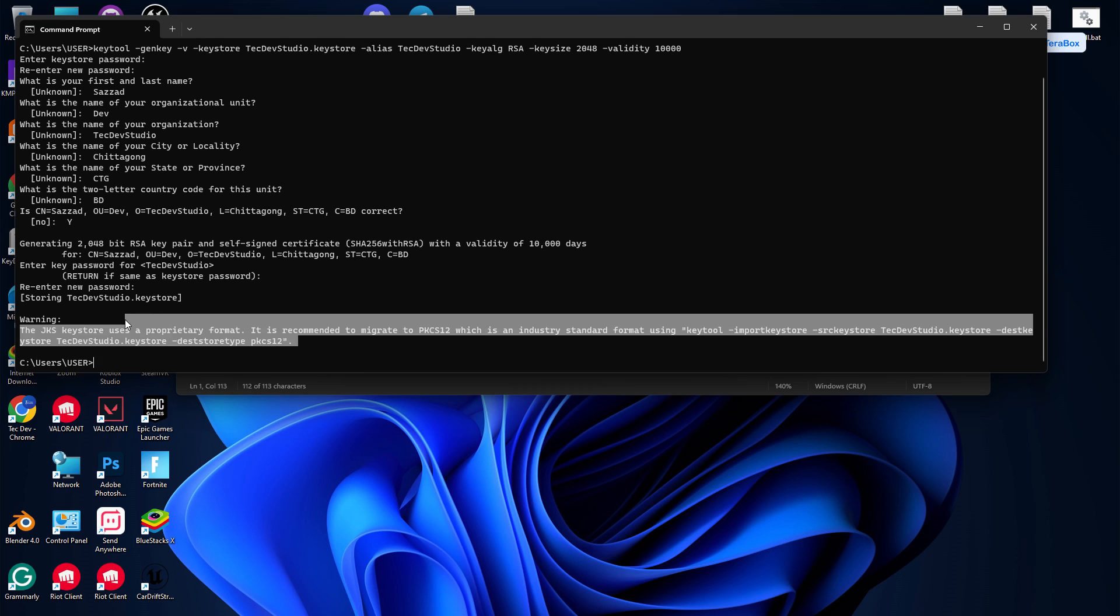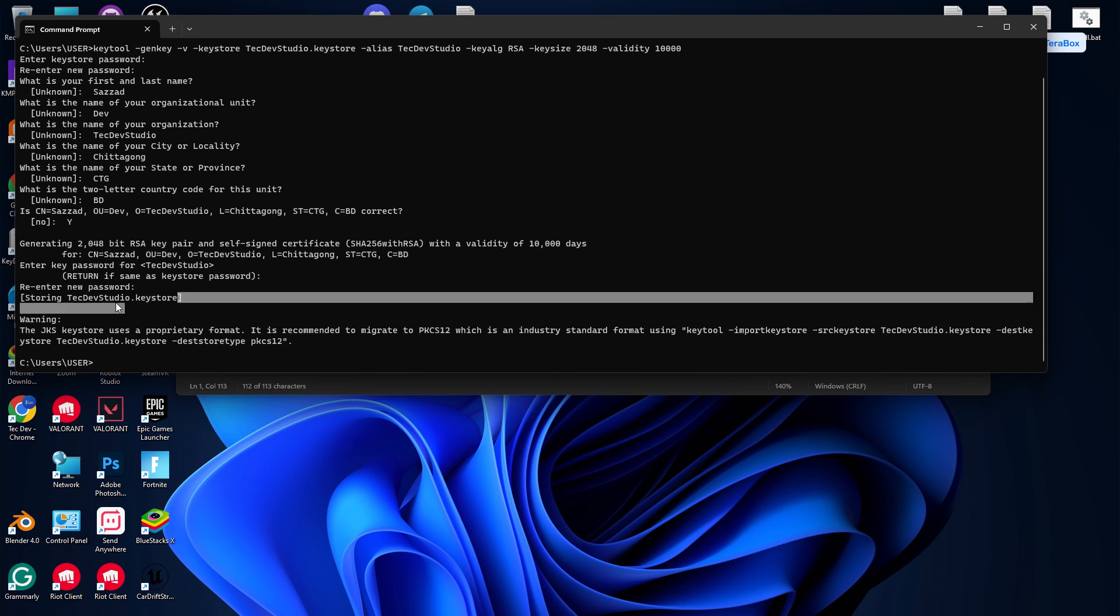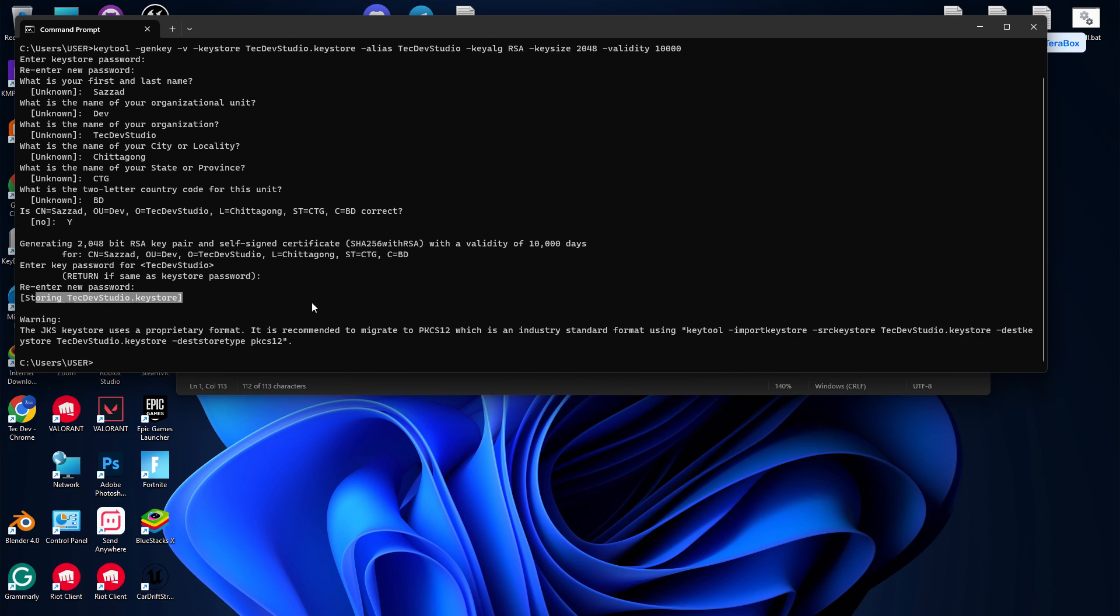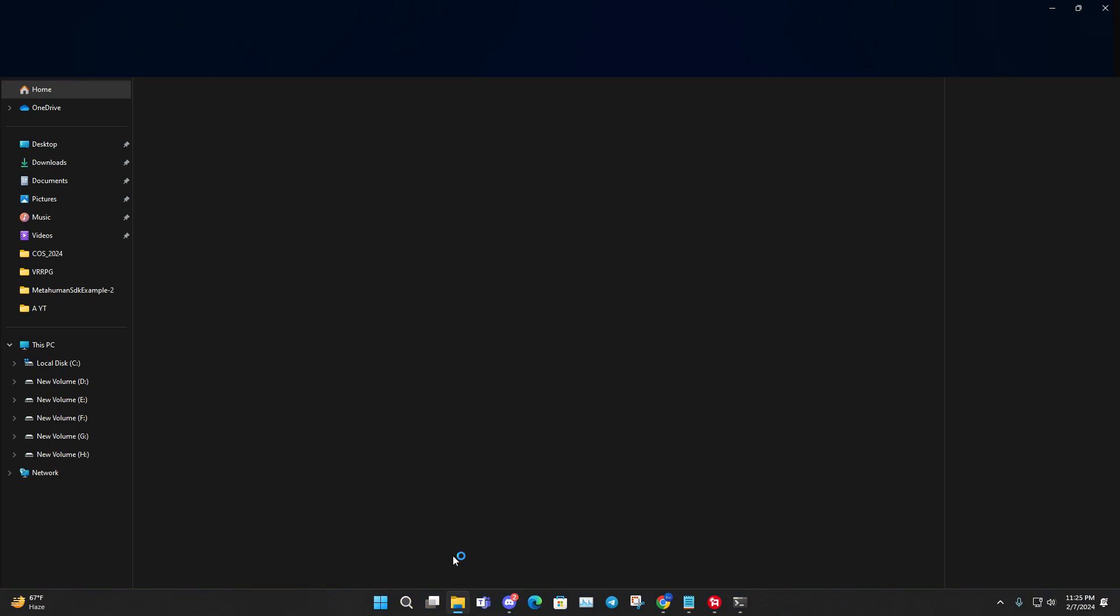You can see this is your keystore name. Now, to find this keystore, you can go to File Explorer, go to C drive, then Users, and if you scroll down, you'll find your